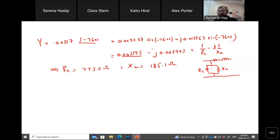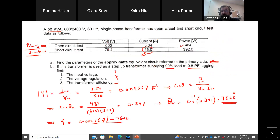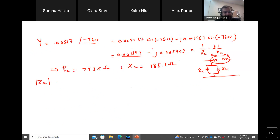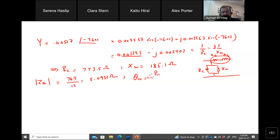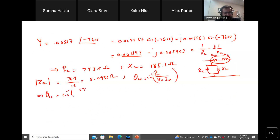The short circuit test gives the series components — R_eq and X_eq. From the short circuit data, the magnitude of Z_sc equals 76.4 divided by 15, which equals 5.0933 ohms. And theta_sc equals cosine-inverse of (P_sc divided by V_sc times I_sc), which is cosine-inverse of (392 divided by 76.4 times 15), giving 69.997 degrees, approximately 70 degrees.